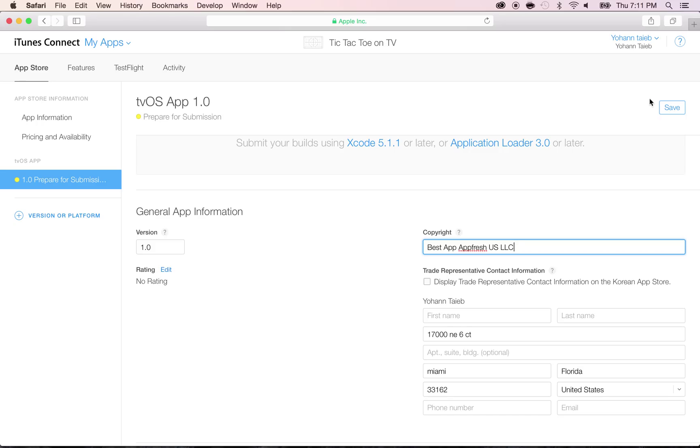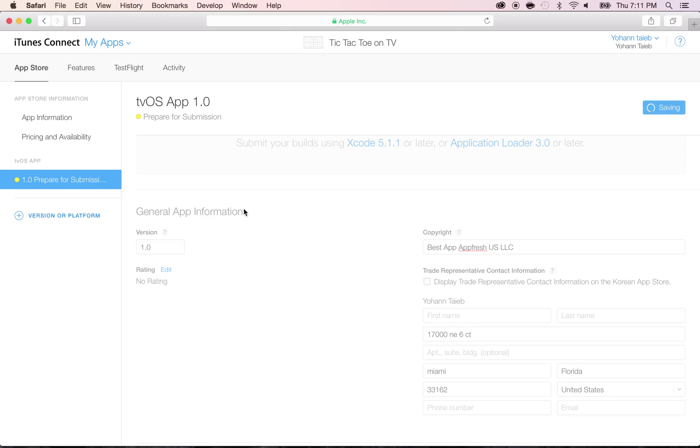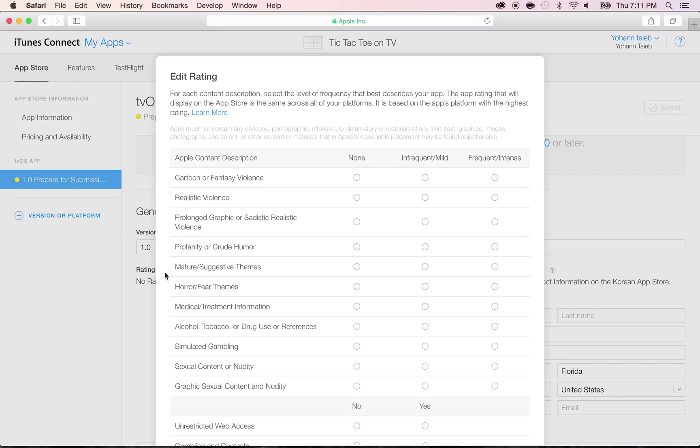Click on save, and then we're going to add the rating here. Edit the rating, so there's no violence, no reality violence. So this game has all to the minimum because we're not using any of these.